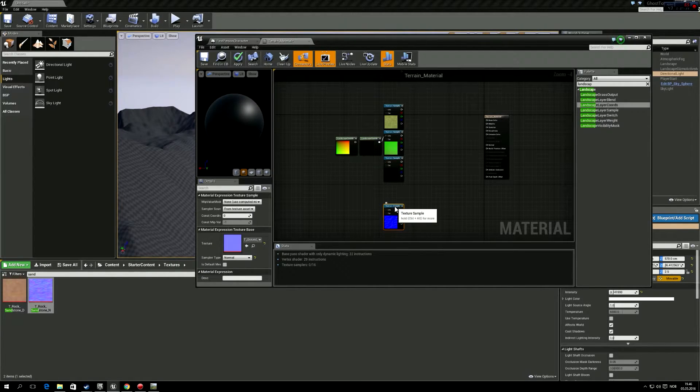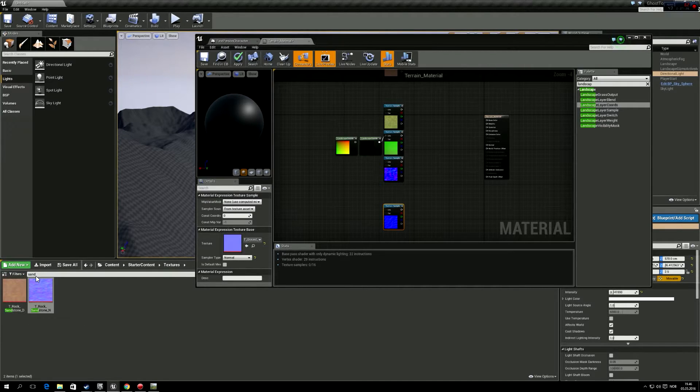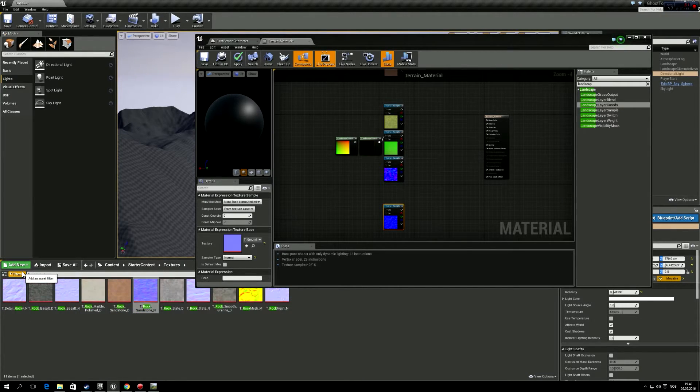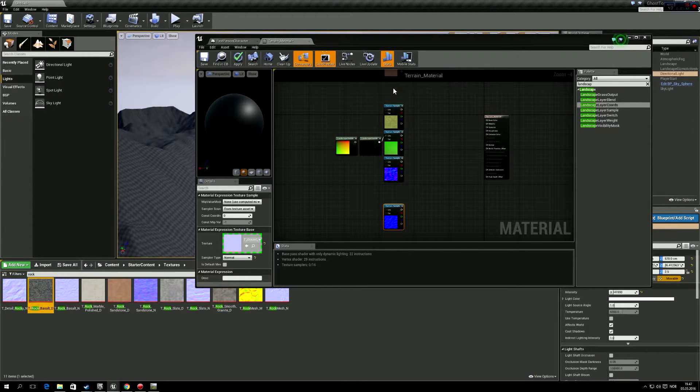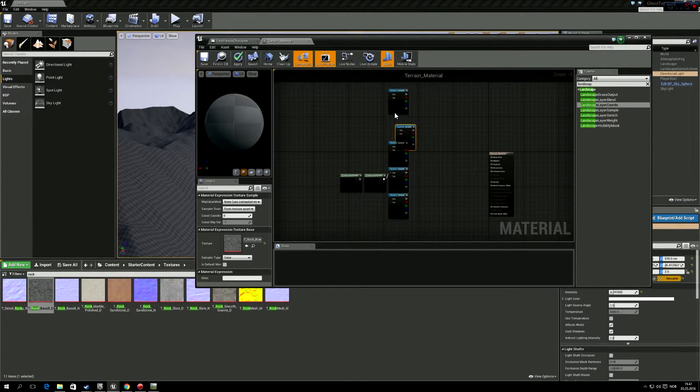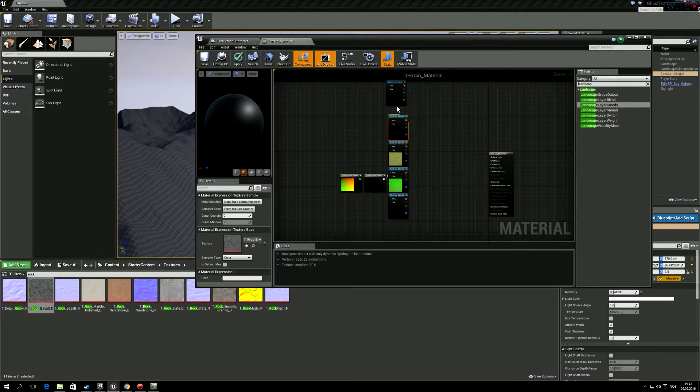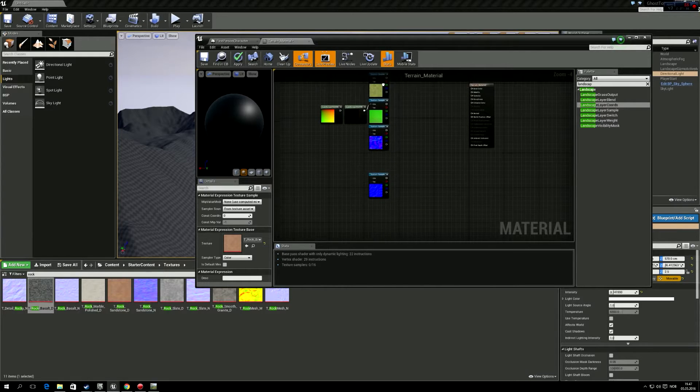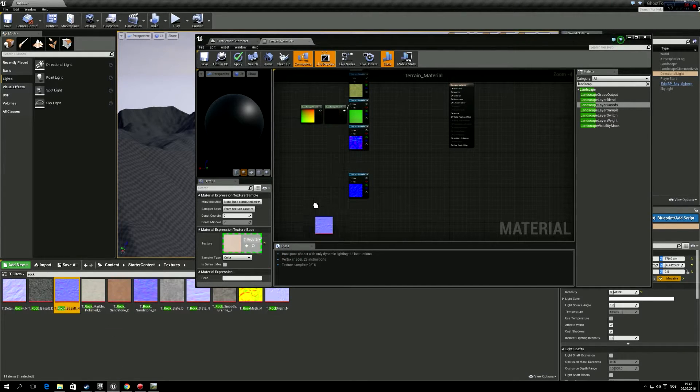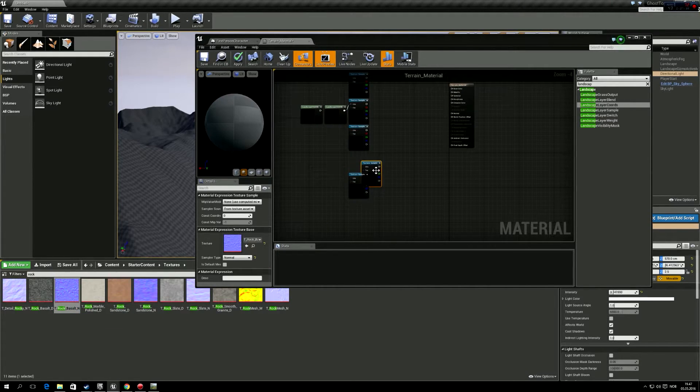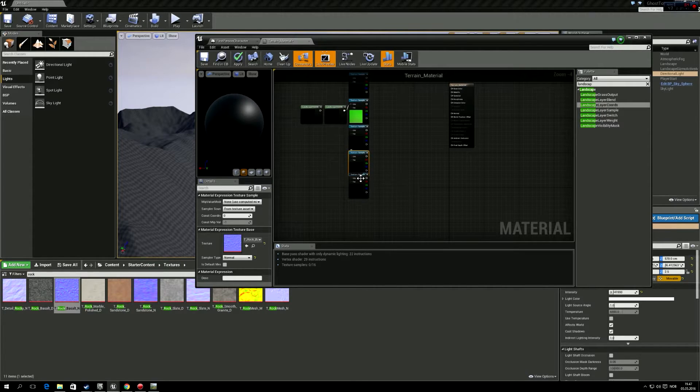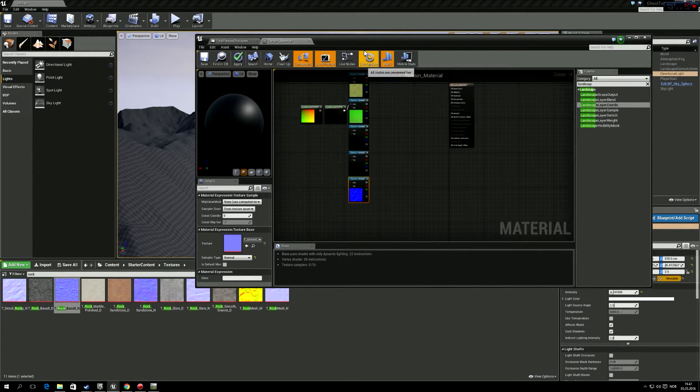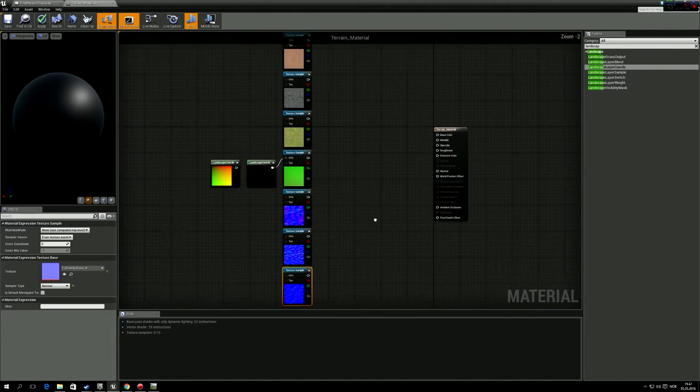And then the last thing we're going to have is rock. So rock, we're going to use the rock basalt. And then we drag that in here. And we drag the basalt rock normal map in. Sorry about the little screen here.